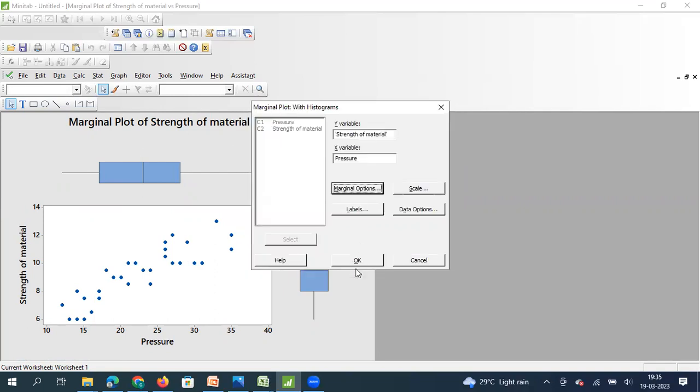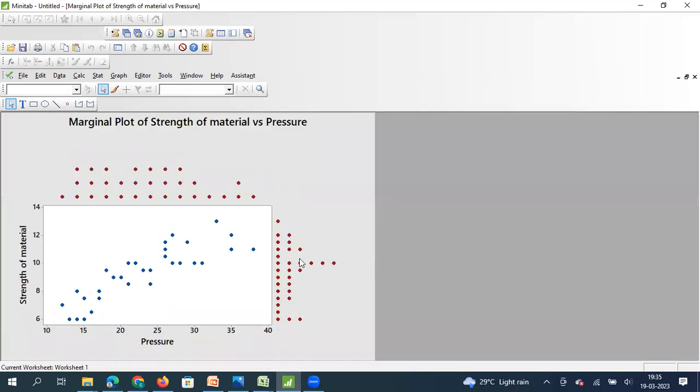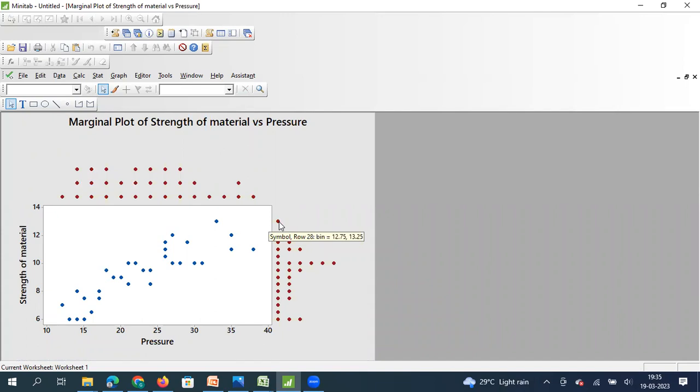And if you see a dot plot, the dot plot here will indicate how the data is distributed. Every dot here represents two values. So if you see here, the bin size is from 12.75 to 13.25. For every two data points, there will be a dot here. So that is how this data is distributed.